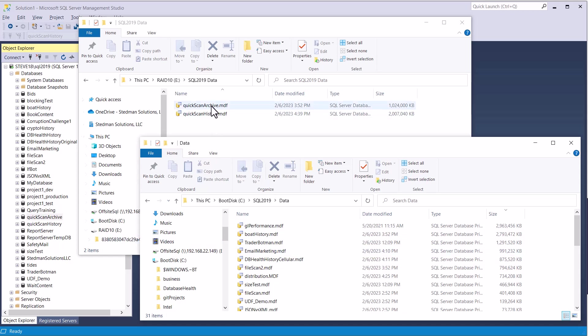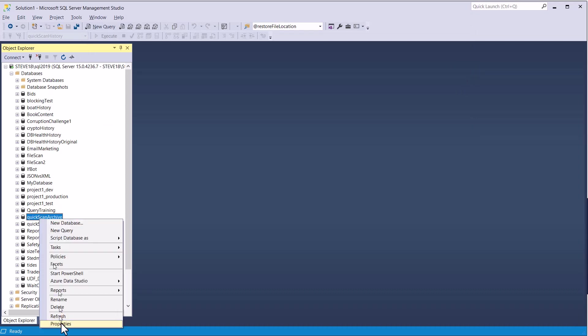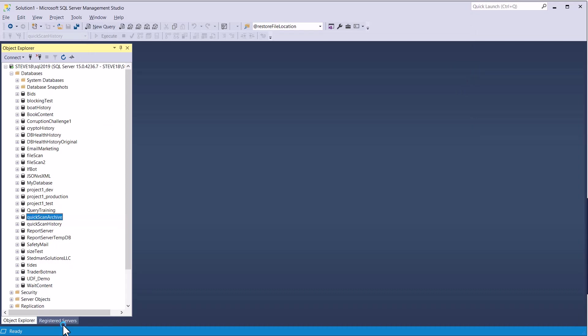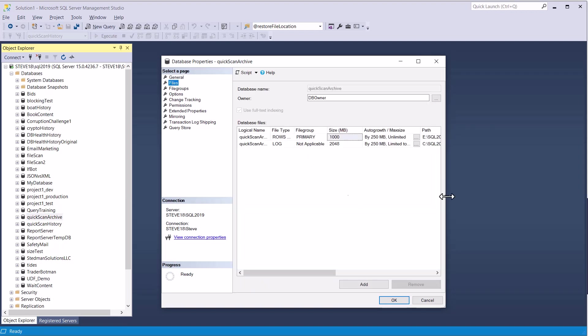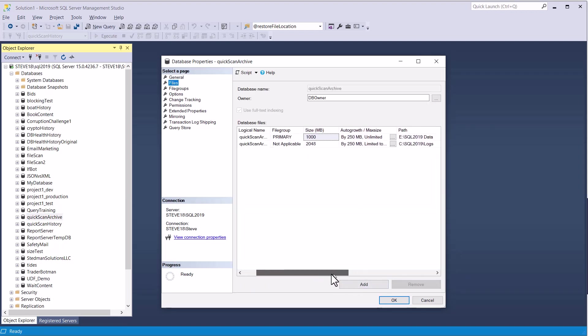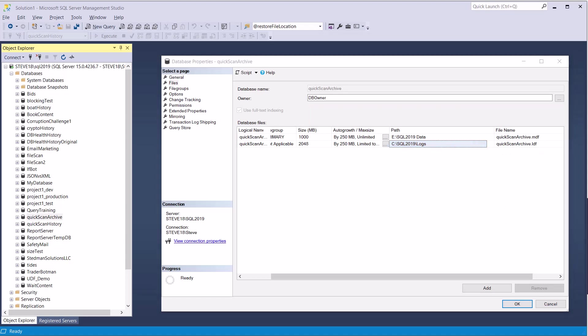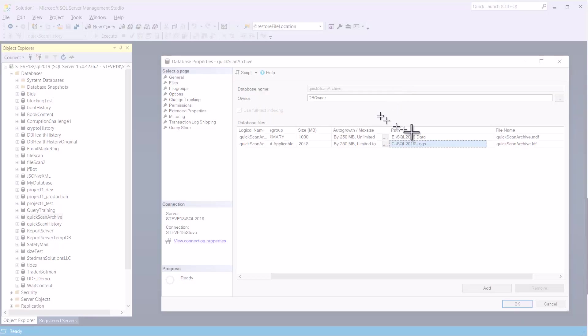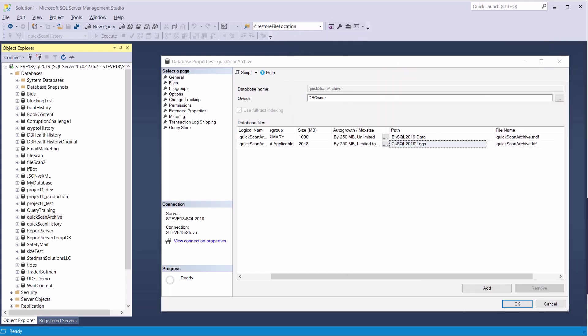To start with, I've got Quick Scan Archive and Quick Scan History, two databases I want to deal with here, and before doing the move, what I want to do is just look at the properties here, and look at the exact file locations as they exist today. I'll make this a little bit bigger. It's in the E Drive and the C Drive on SQL 2019 data, and I'm just going to do a quick screen capture on that so that I can, in case I forget, remember that later because once I detach them, I'm not going to have that around to know where to put them or where to move them from.